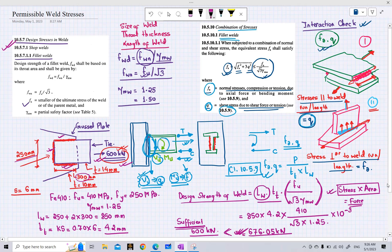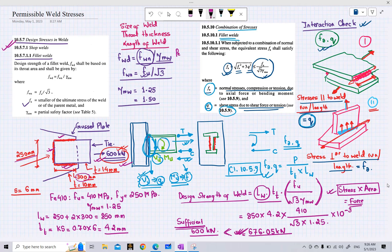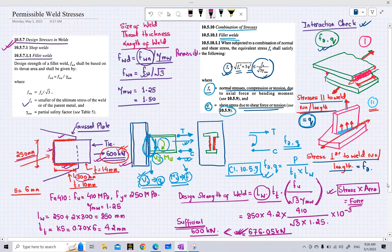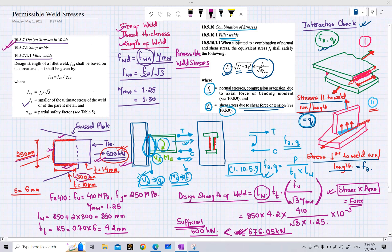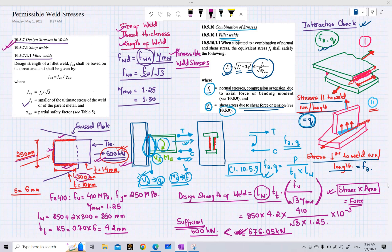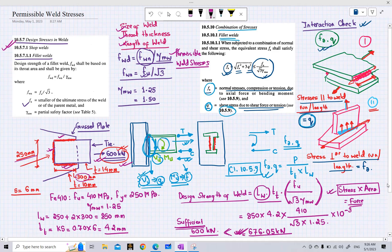This concludes today's lecture on the calculation of permissible weld stresses. We have now covered all the parameters required for weld stress calculations and weld design. In the next lecture, we will look at another numerical example on weld stress calculations and then begin with the analysis and design of connections, starting with the beam-column shear connection.